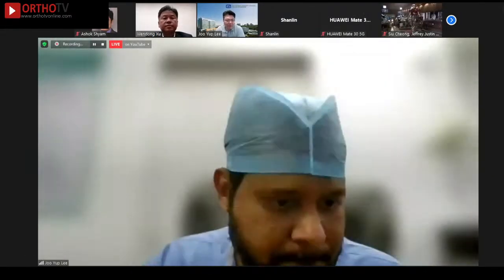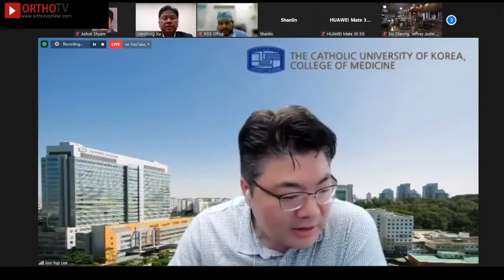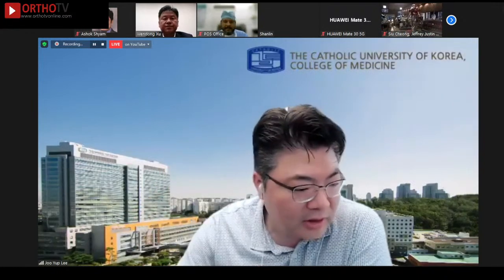Thank you, Abhijita. The final discussion will be moderated by Wendong. Wendong, please.